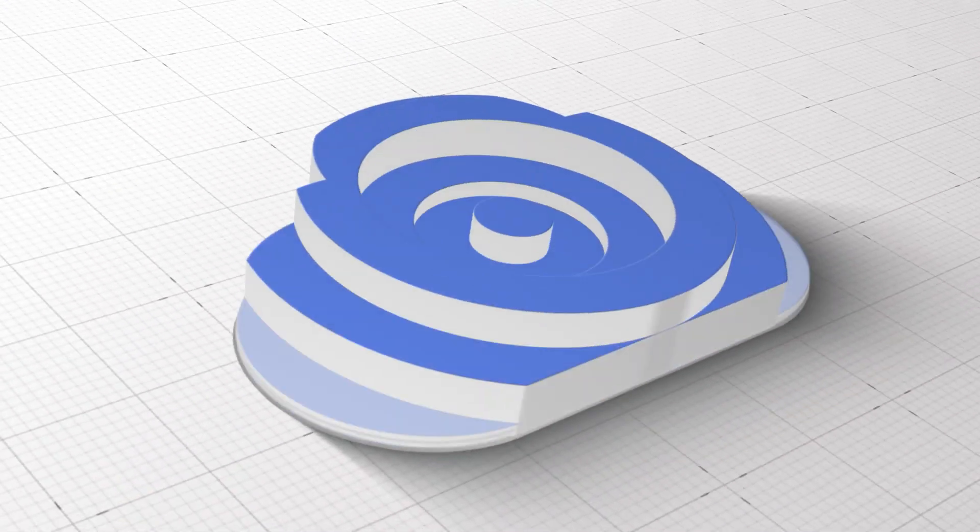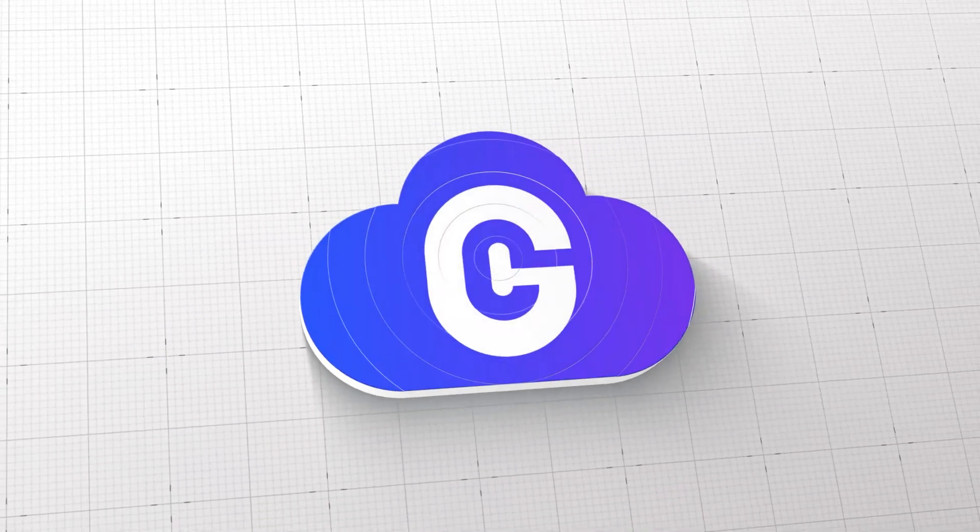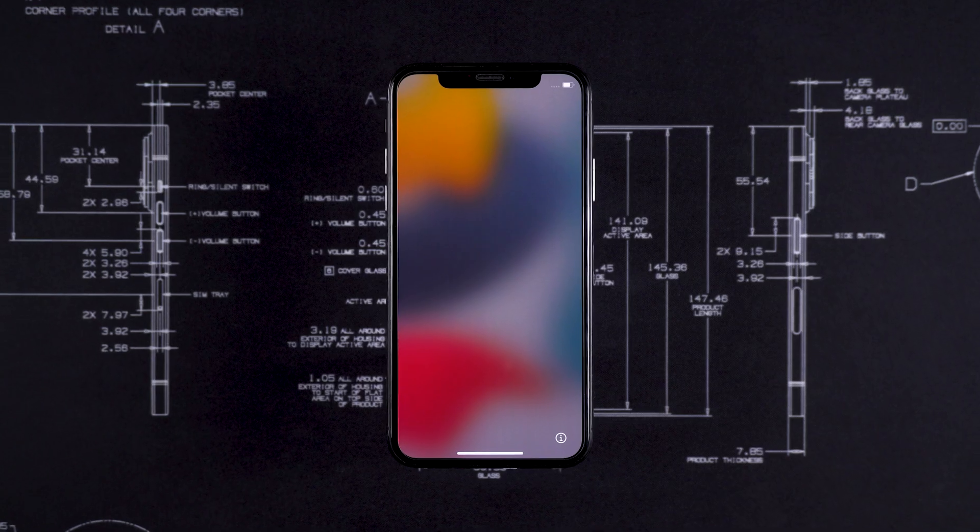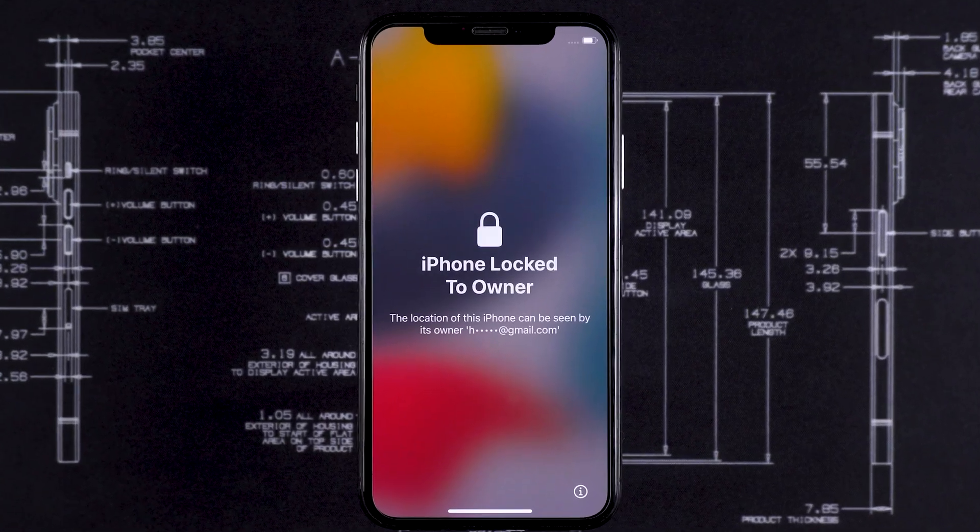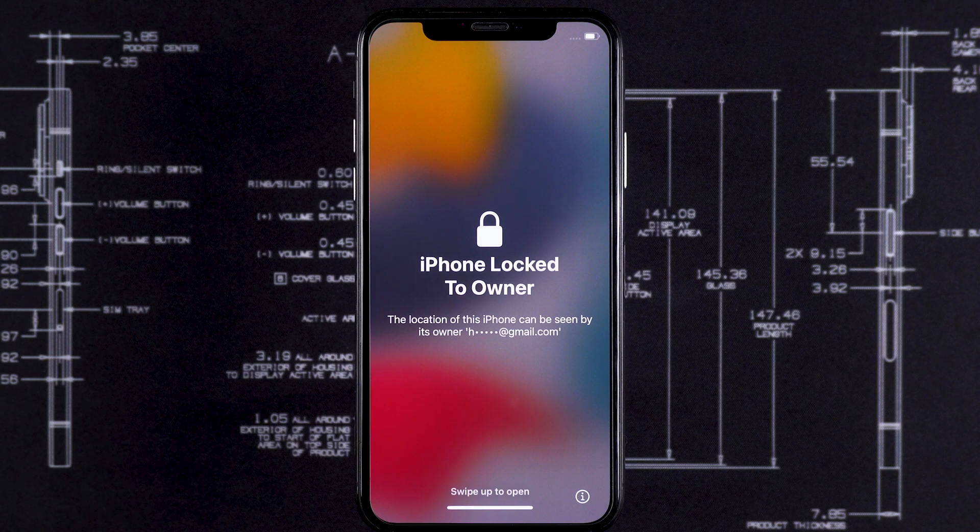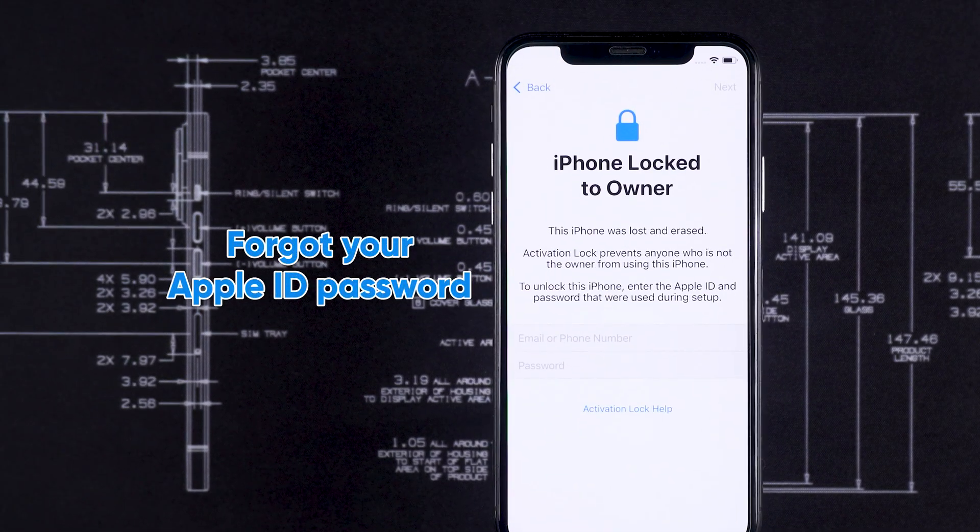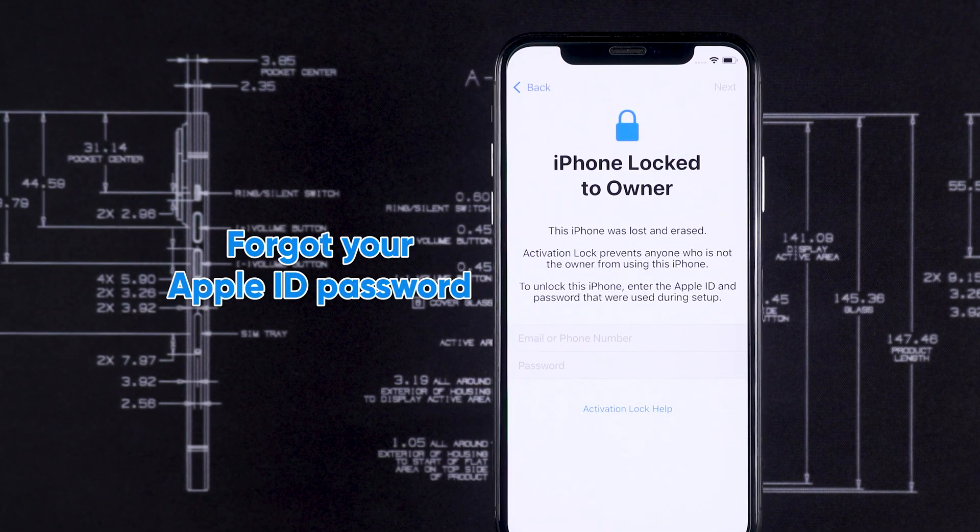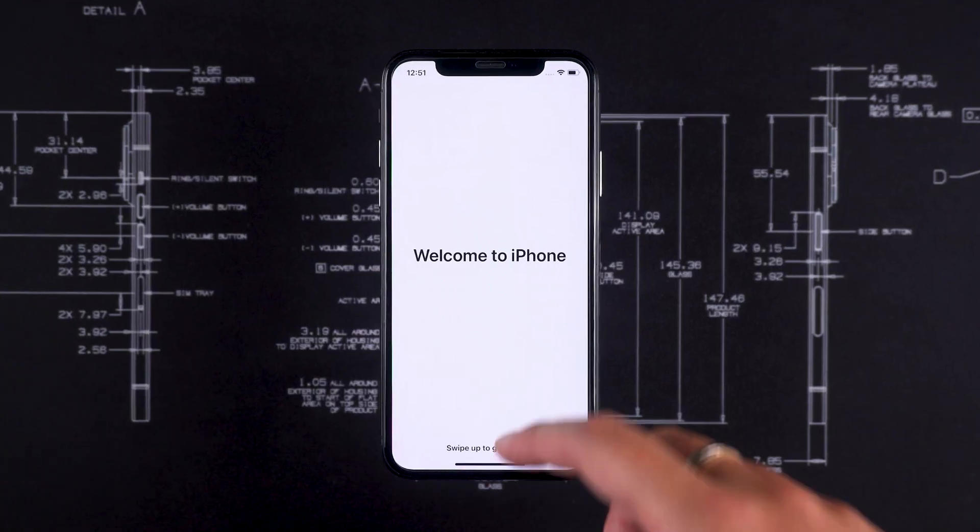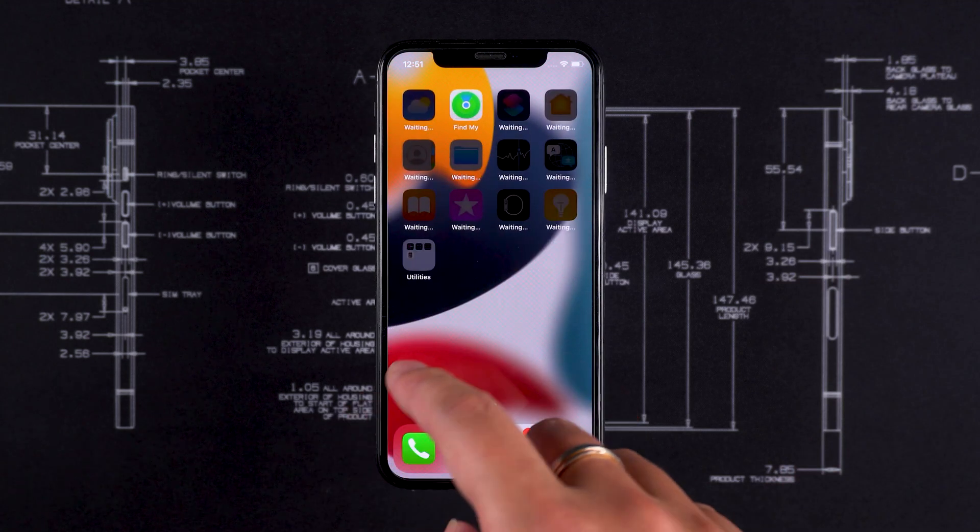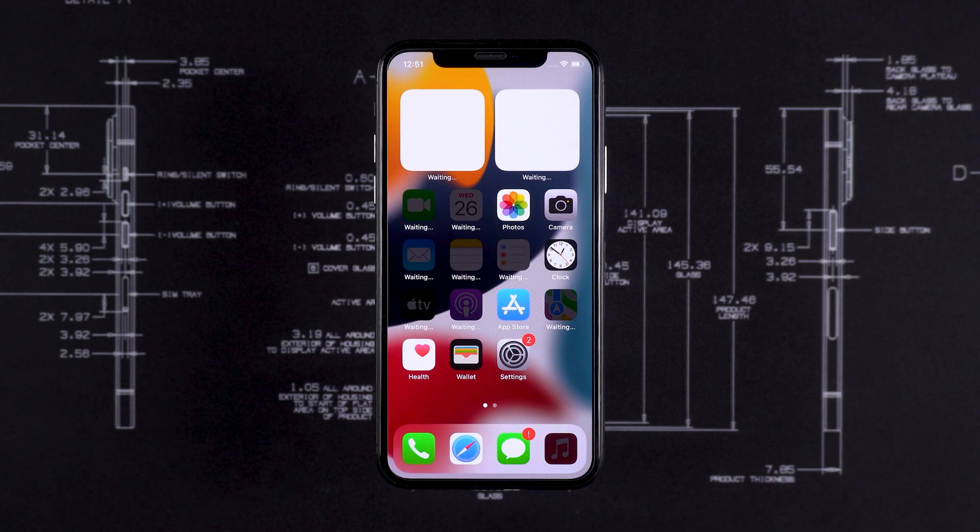Hey everyone! Welcome back to our channel. Today we're going to talk about a tricky issue that every iPhone user might face: forgetting your Apple ID password. Sounds a bit scary, right? But don't worry, today I'm going to show you how to unlock your Apple ID even if you've forgotten your password.